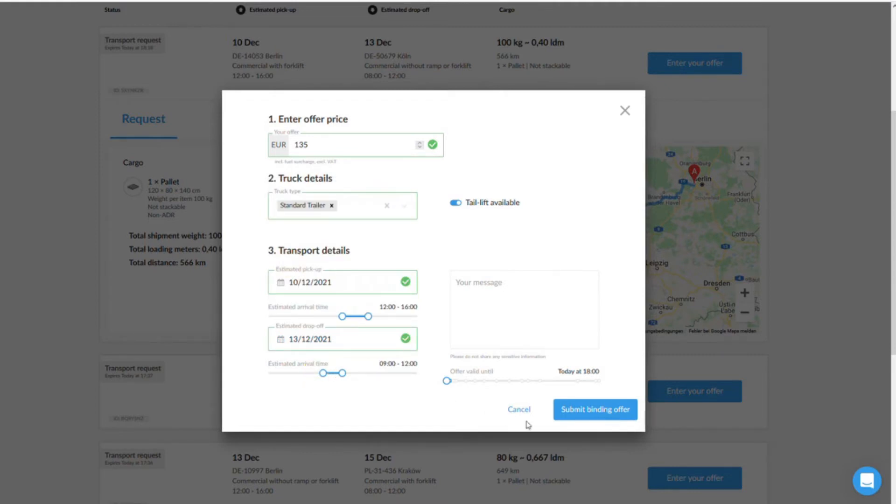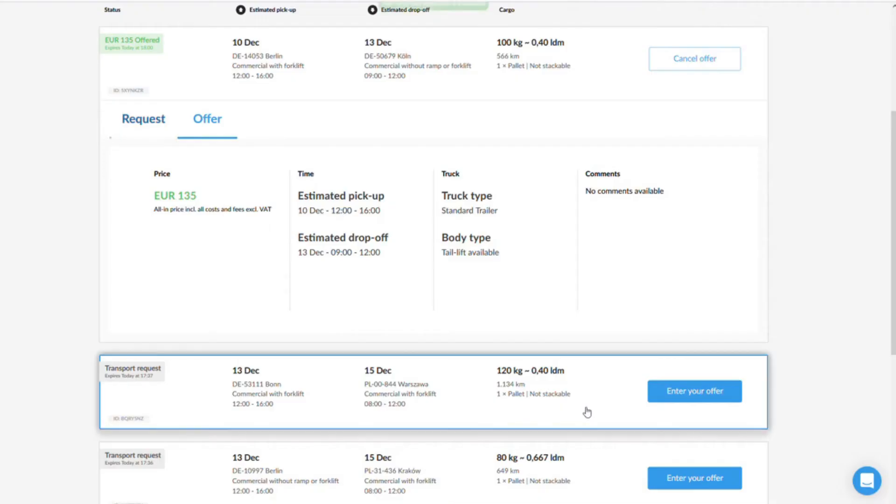Confirm your offer by pressing the button, submit binding offer. The shipper now receives a notification about your offer and can then compare it with others.